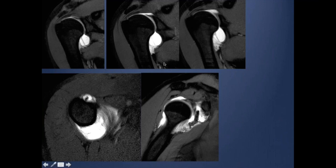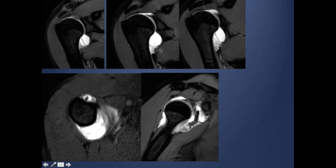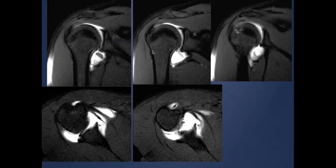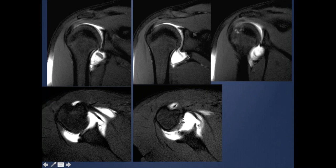On arthrogram, you can see the inferior axillary recess of the joint is very spacious, and there is extravasation of contrast between the humeral head and the glenohumeral ligament — appearing fuzzy and irregular. This represents a HAGL lesion: humeral avulsion of the anterior inferior glenohumeral ligament, allowing contrast to extravasate laterally. In another example, the axial images show the ligament avulsed from the glenoid side rather than the humeral side — this is the GAGL lesion. The key finding is disruption of the inferior glenohumeral ligament.